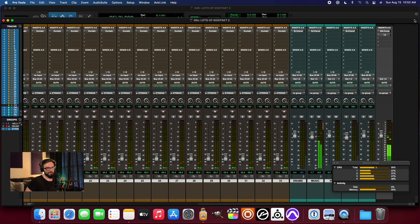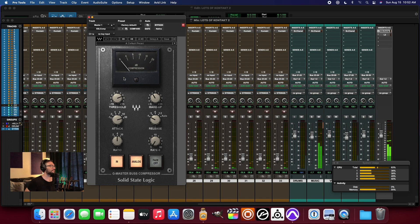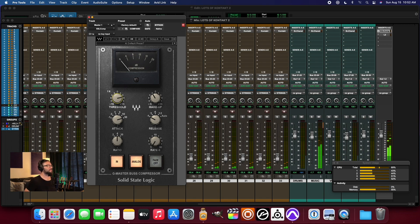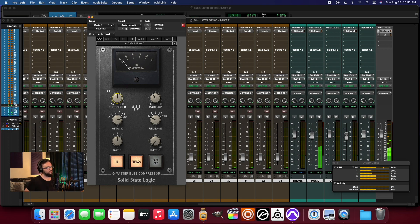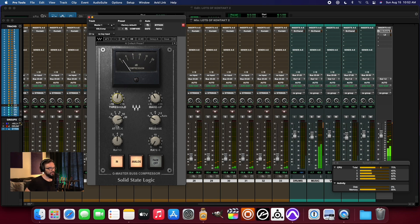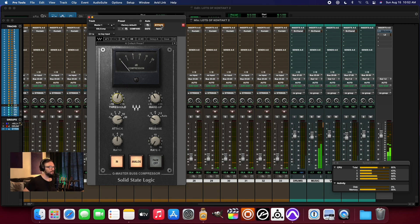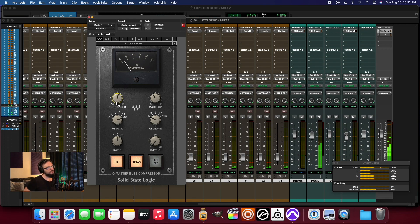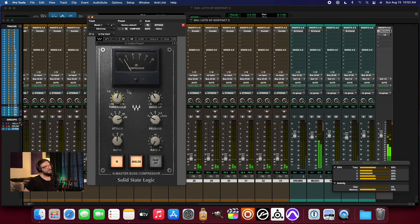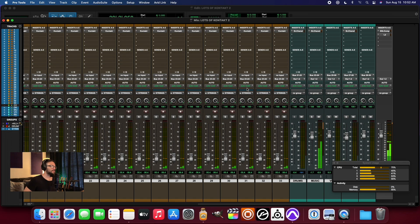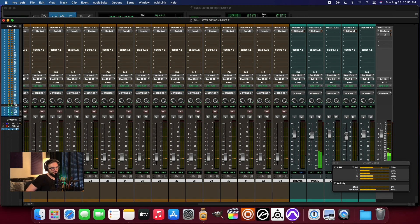That's really all that I'm doing. You know, there's not much happening. You know, SSL bus compression.